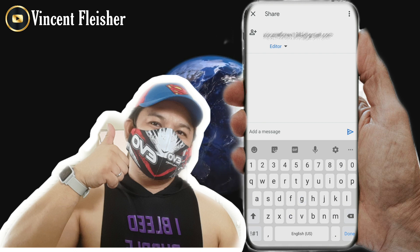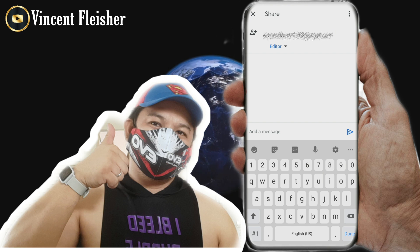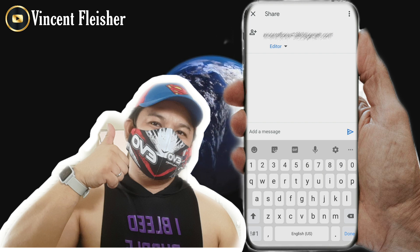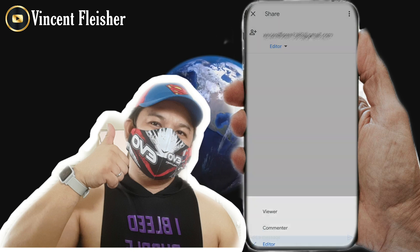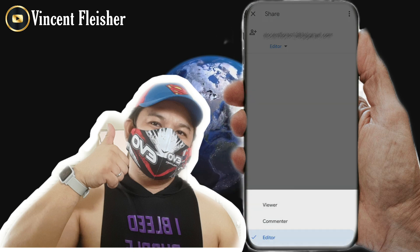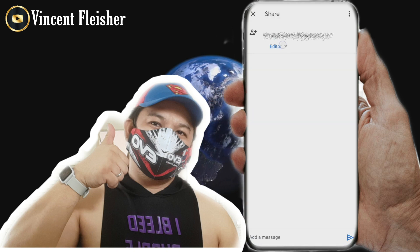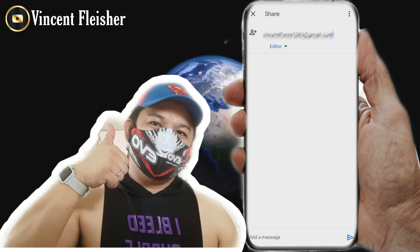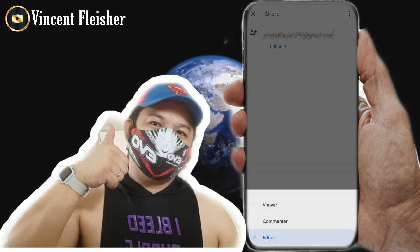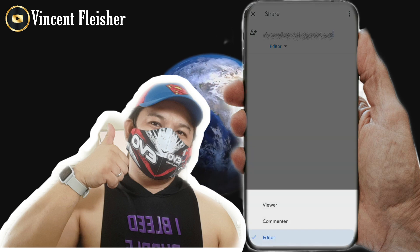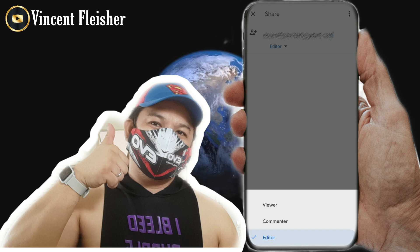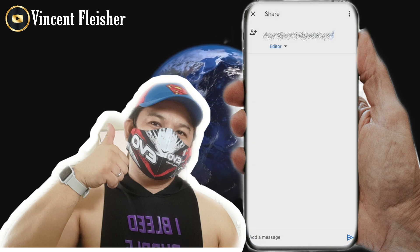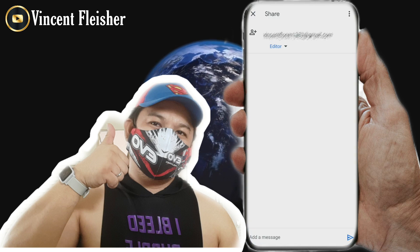I already put in my other email address as an example. You must select whether they are going to be an editor, commenter, or viewer only. If you want them to be able to download or edit the file, you must select editor — don't forget this.